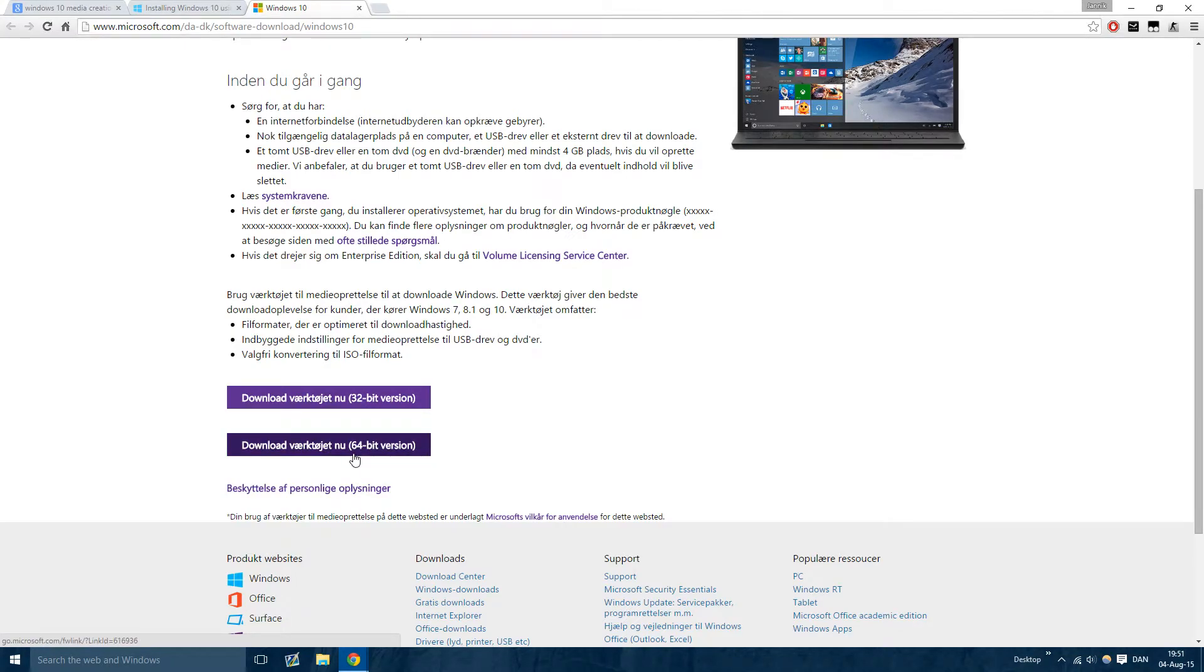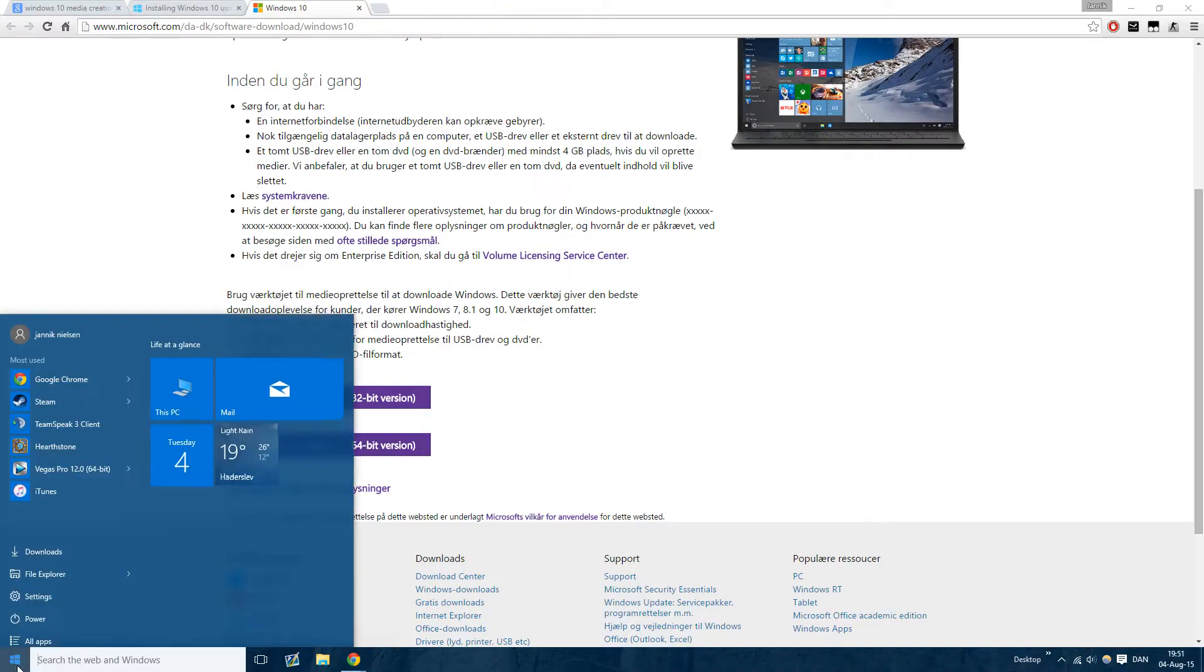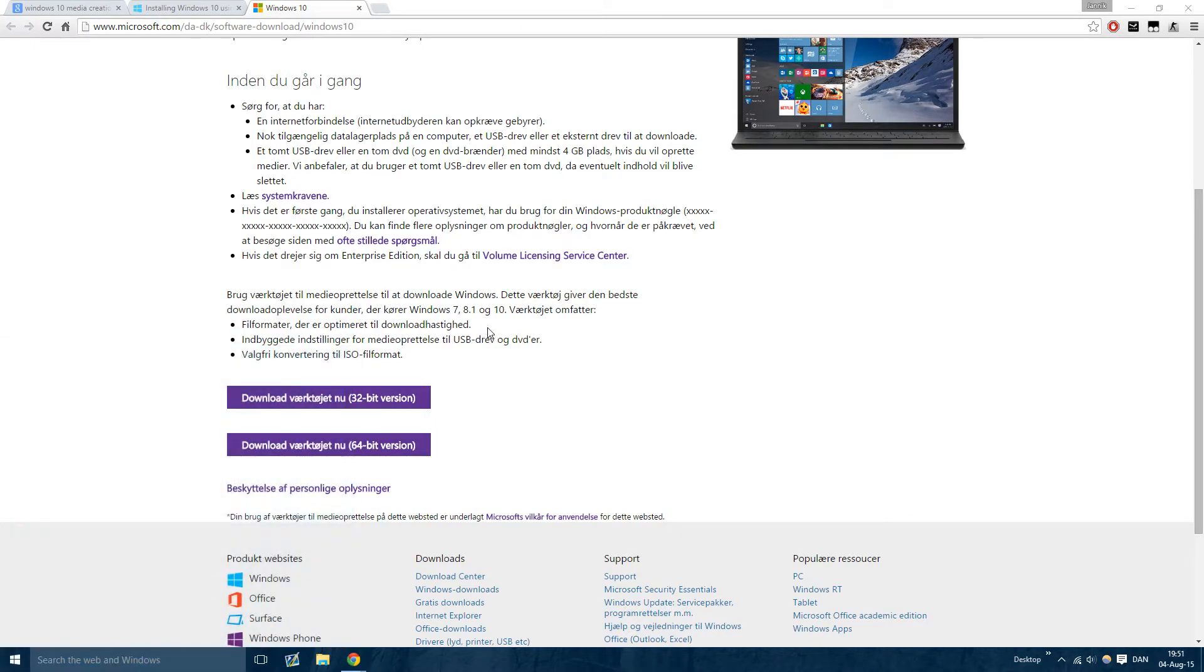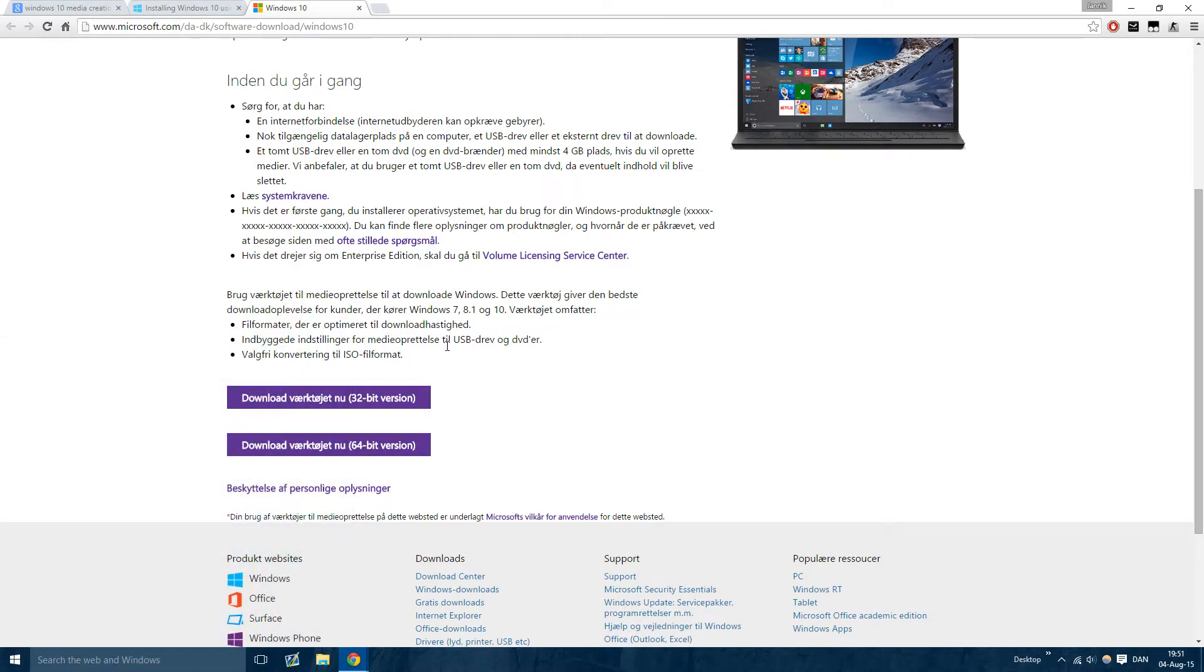Now I am already on Windows 10, as you can see right here. I have the menu, I have all that. But all you want to do is download that.